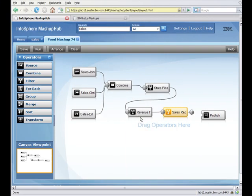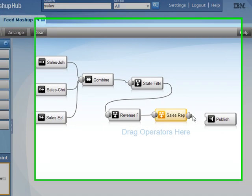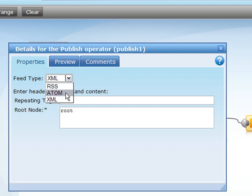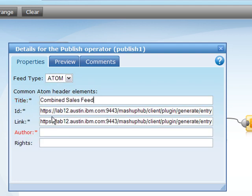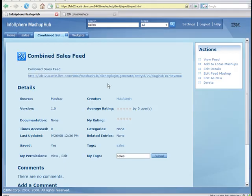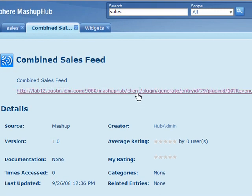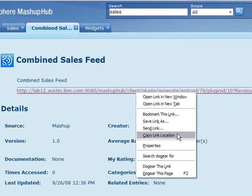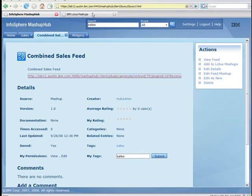I've added similar filters for revenue and sales rep. So the last step is simply to publish the feed. I want to make the feed type Atom. I'll put in a title, an author, and I'm done. Here we have the completed feed page within Mashup Hub, and you'll see the resulting URL which provides parameters to filter state, revenue, and sales rep. We'll go ahead and copy the link location to be used within Lotus Mashups.